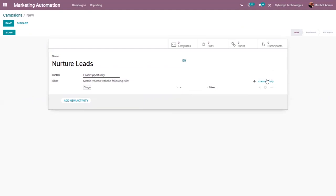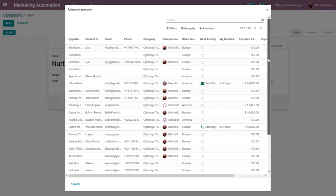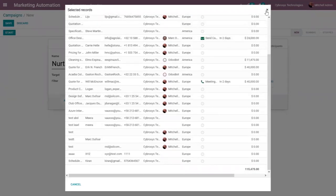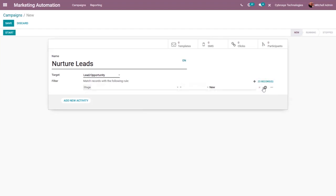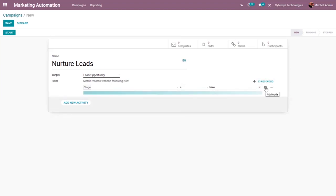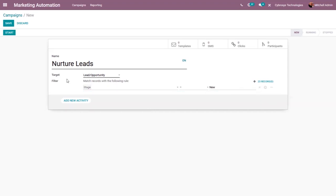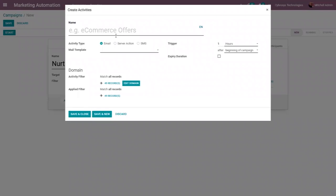We can see there are 23 records matching this filter. We can also add more node fields and branches for this filter. After adding the filtration, we see the option to add activities for our campaign, and we can add multiple activities as well as child activities.